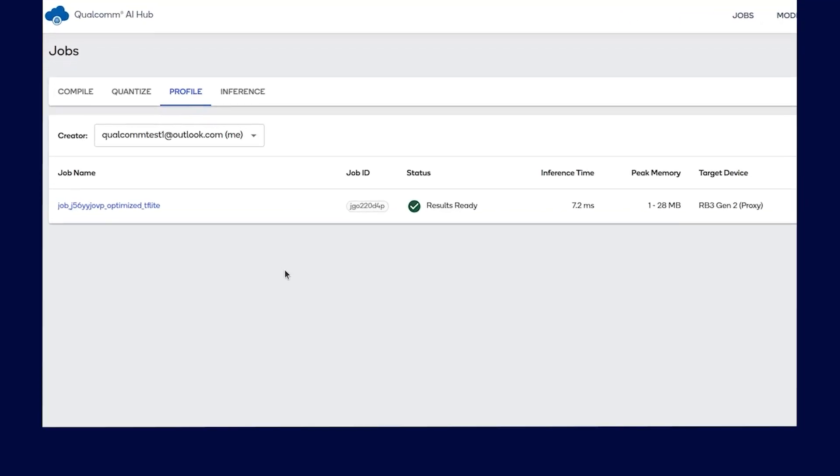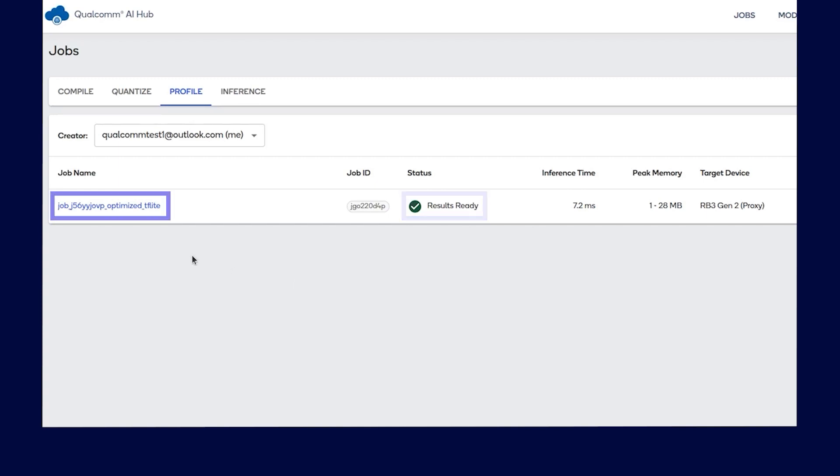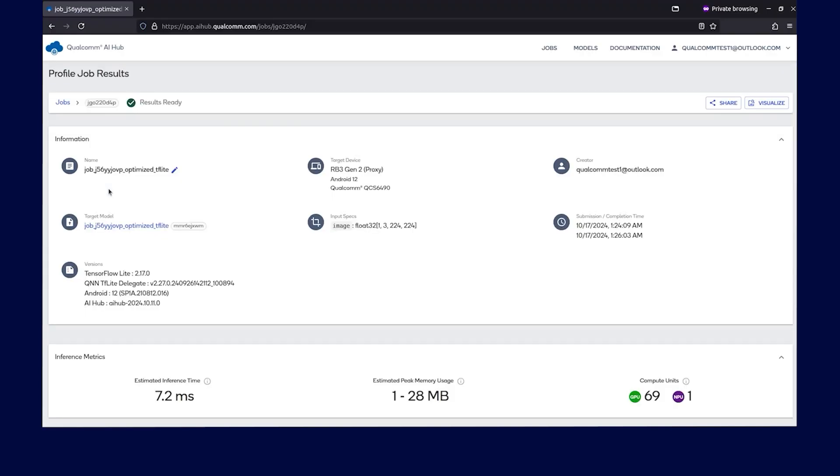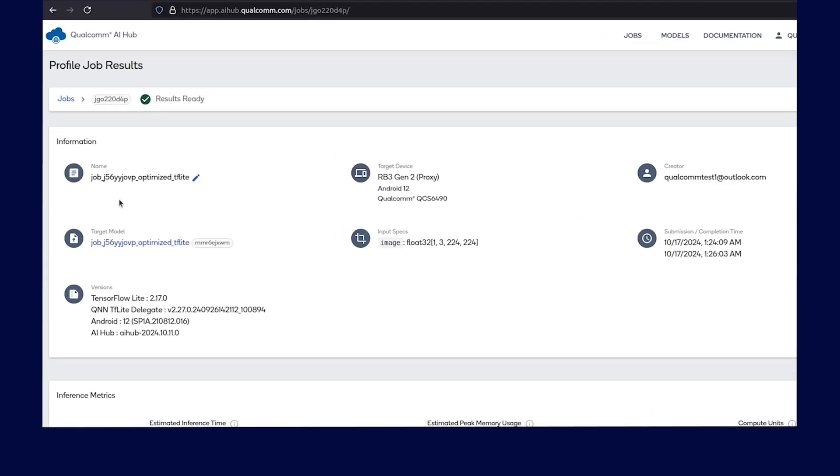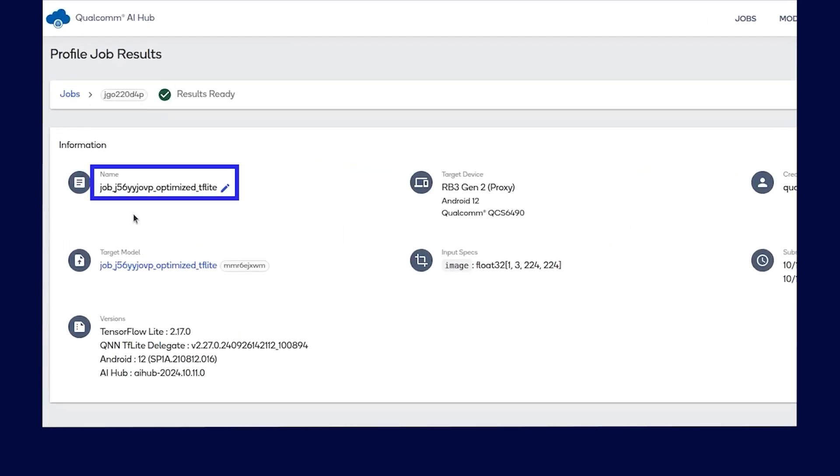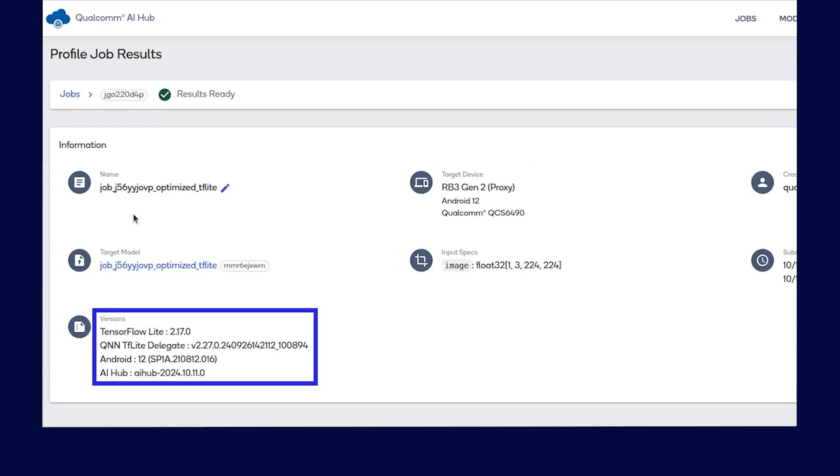Once the status says results ready, click on the job ID to view job-specific details. On this page, you can find details such as name of the optimized TFLite model, target device information, and runtime details such as TensorFlow Lite version, and more.